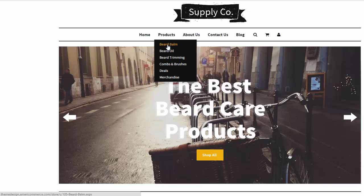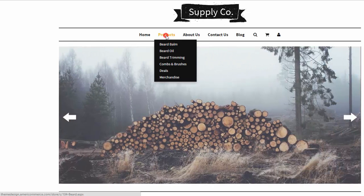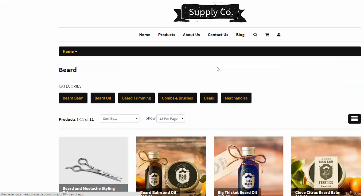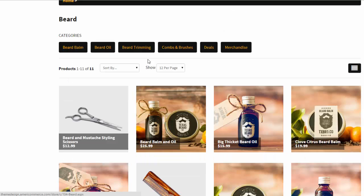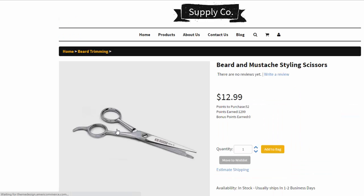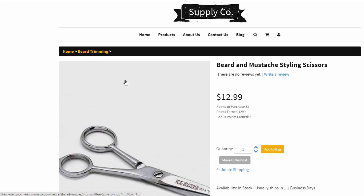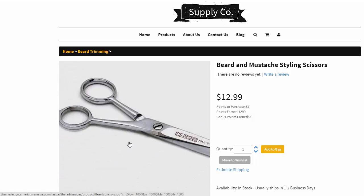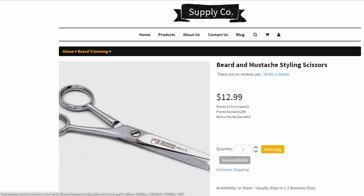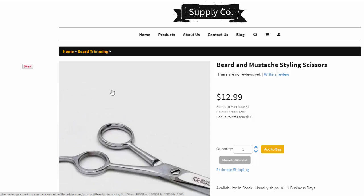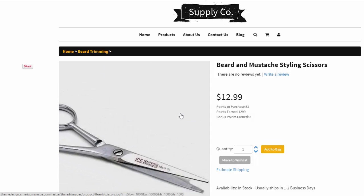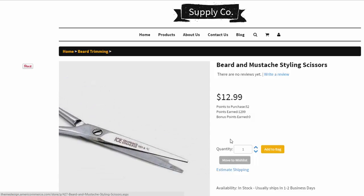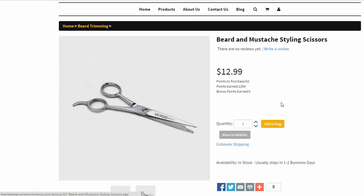And let's go ahead and just click into products. And then you can just click the first product, a pair of beard and mustache styling scissors. And as you can see hovering over this image here, if you have put in a larger image than the 500 by 500 pixel here, it will actually zoom in automatically.